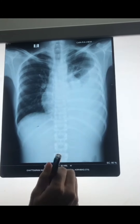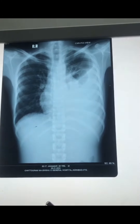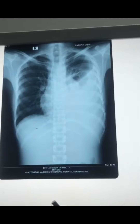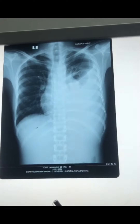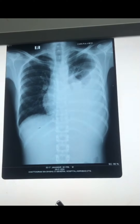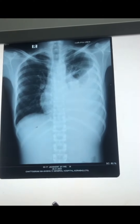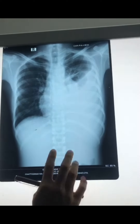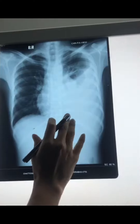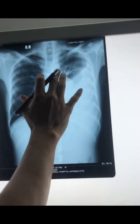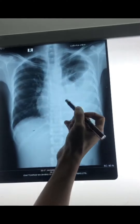Assalamu alaikum. I am going to describe this chest X-ray PA view. In this way, we start the interpretation of the X-ray.